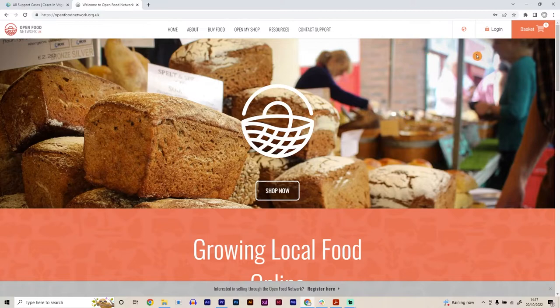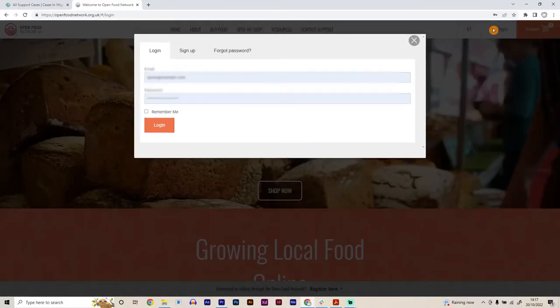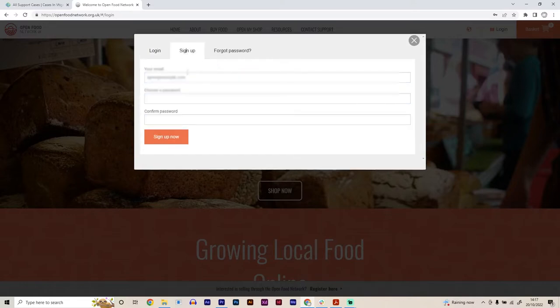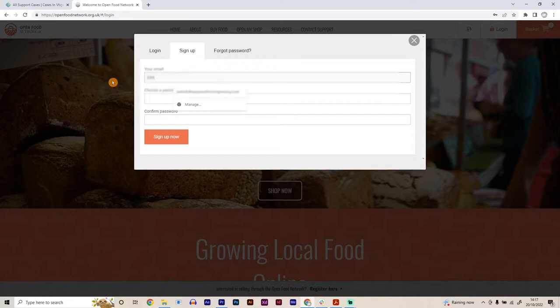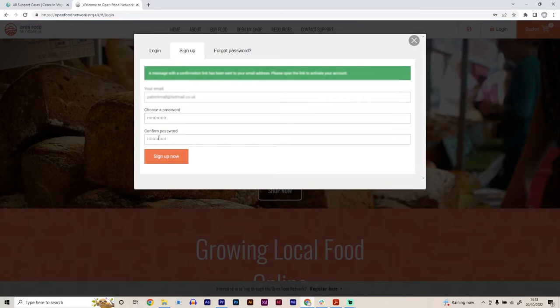To begin with, we're going to go up to the login screen up here. Obviously, if you're just signing up for the first time, you're going to need to create an account. We're going to go to sign up. Once you've signed up, you'll get a confirmation email sent to your email address, which you need to go in and activate the account.